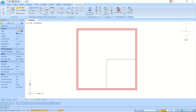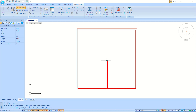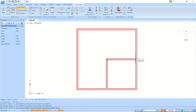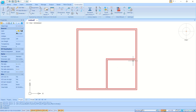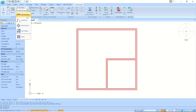Create another wall: from this point, move into here and click at this point. We can create all the walls of this floor plan using the Wall tool.